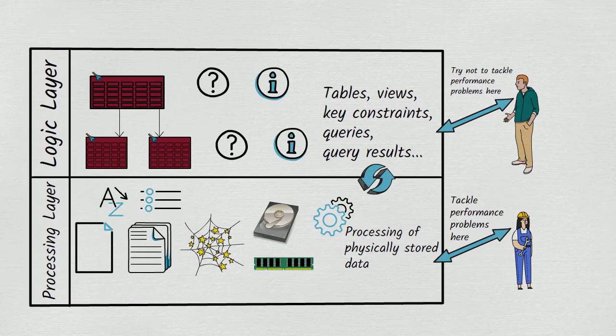With all this in mind, we return to the question, why would a person feel their only option for solving a performance problem is to denormalize? Most likely the answer is going to involve joins.